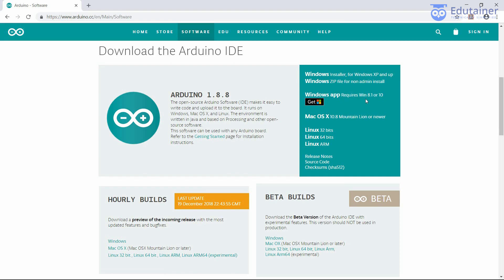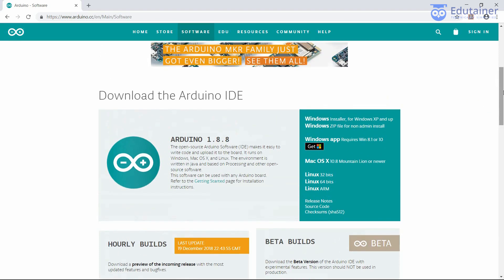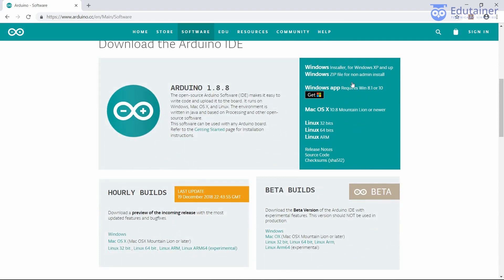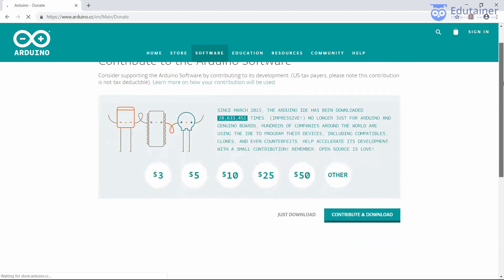If you do not wish to do that, just install the Windows Installer. Click on this link — this is the Windows Installer for Windows XP and up versions. Just click on this link.